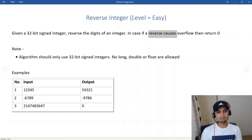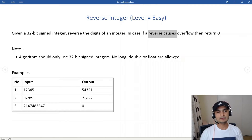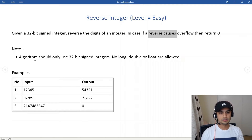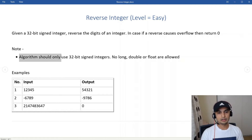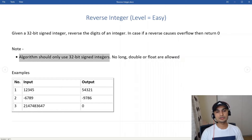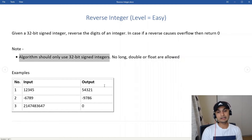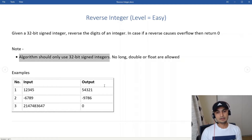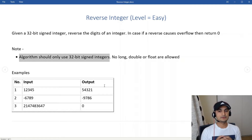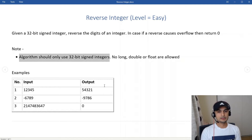This is still a pretty straightforward easy problem, however what makes it interesting is one condition: our algorithm should use only 32-bit signed integers. We should not use long, double, or float. That's what makes it interesting.